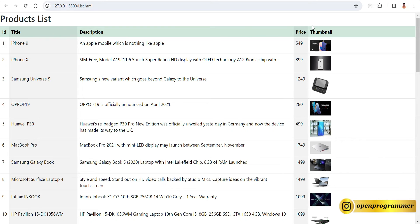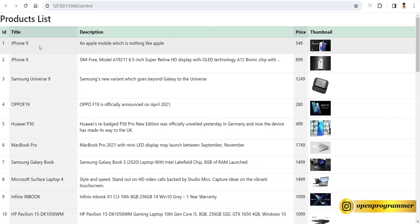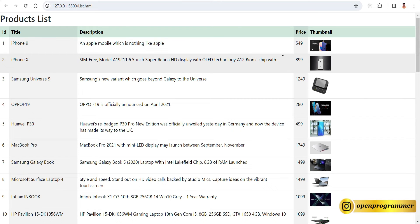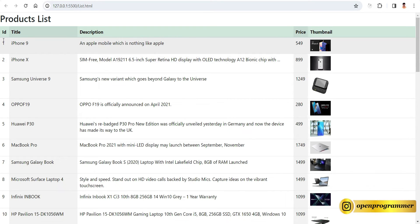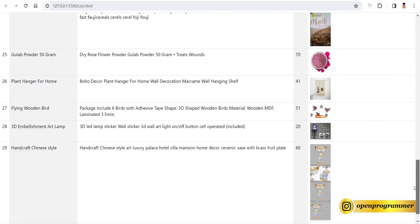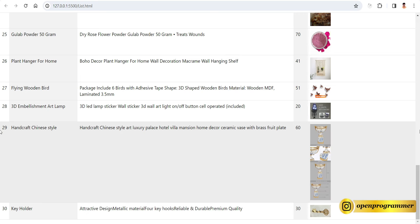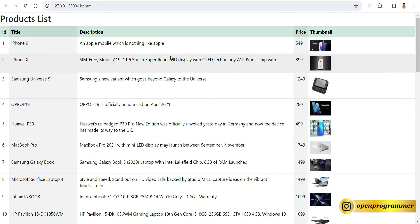As you can see on your screen, this is an HTML table and I am using one API — a fake products API — and using JavaScript we are binding these products. You can see the ID, title, description, price, and thumbnail. There are many other details, but for this video we are using only 5 columns. We have around 30 products, and we will do the same using a dummy API and JavaScript to bind the HTML table.